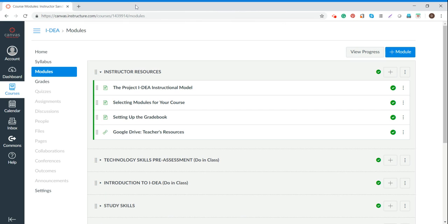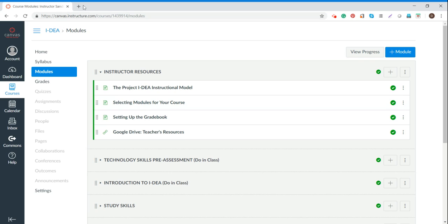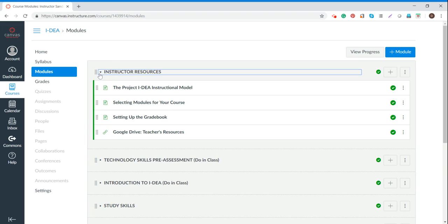This same thing with toggling between tabs and using tabbed browsing is something that you'll need to make sure that you teach your students so they can also navigate effectively in IDEA.